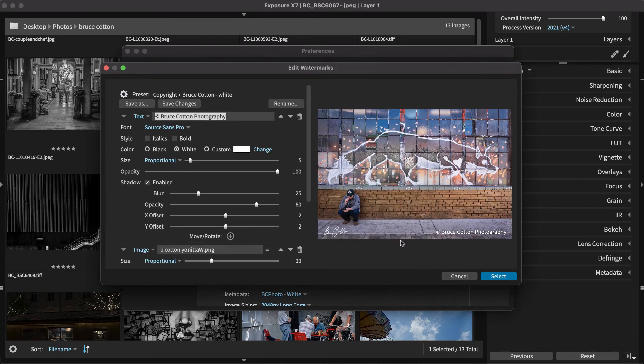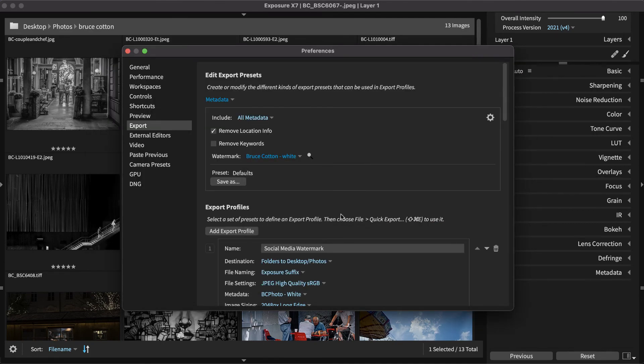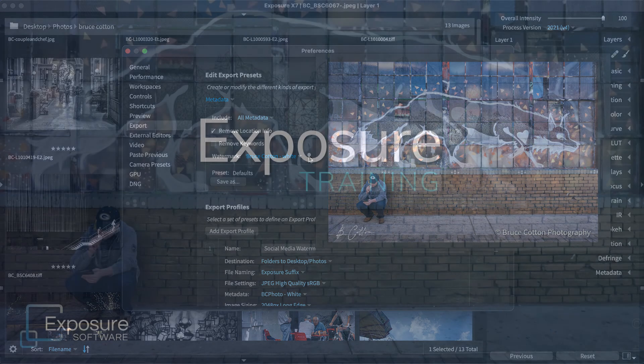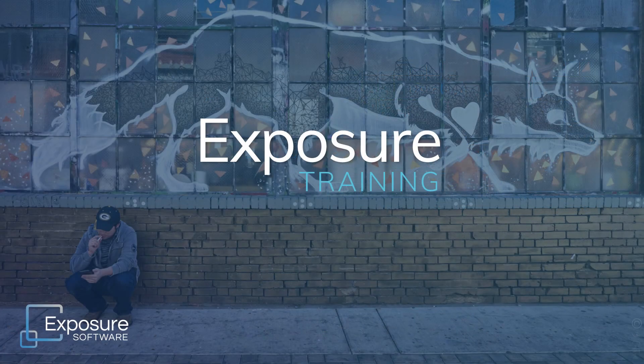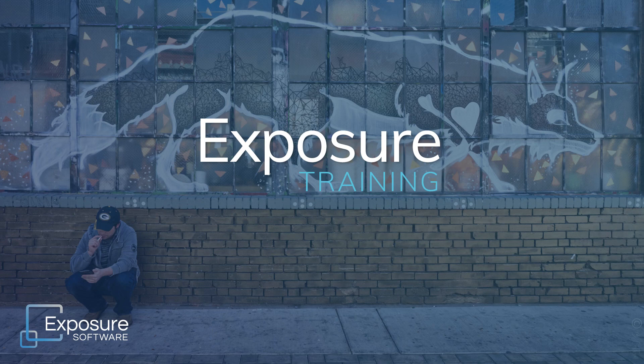And that concludes the lesson on creating and using Quick Export Presets in Exposure. Thanks for watching. Head over to our website Exposure.Software for more information about Exposure and our other software products. Subscribe to our YouTube channel for updates about all of our latest videos.